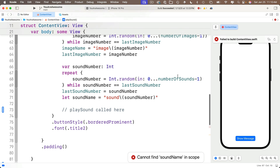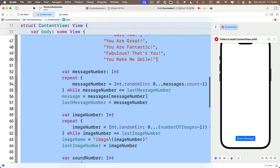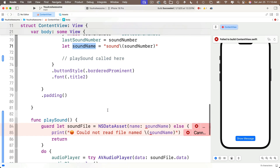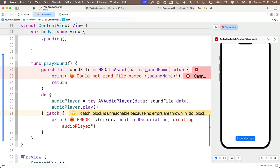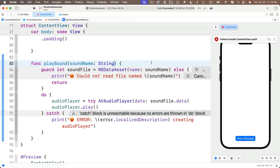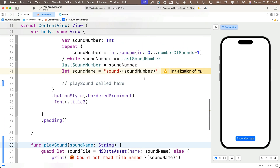If we go up here to our code, soundName was a constant we created just within the curlies of the button action, so it doesn't exist outside of that. What we should do is change our function so that we pass in a parameter — we'll call that soundName and make it a String. We do that simply by updating between the parentheses with soundName colon String. The error goes away, and now that we moved all that code to a different place, we've got to remember to call the function we just wrote.